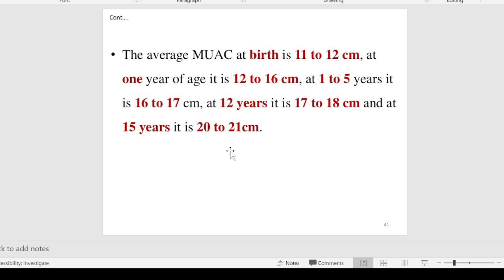So this covers all about growth monitoring and anthropometric measurements. Anthropometric measurements include height, weight, head circumference, chest circumference, and mid-arm circumference. This is a very important practical part and the information provided can be helpful for written exams and scoring marks. If you liked this class, please subscribe and share. Thank you for watching.